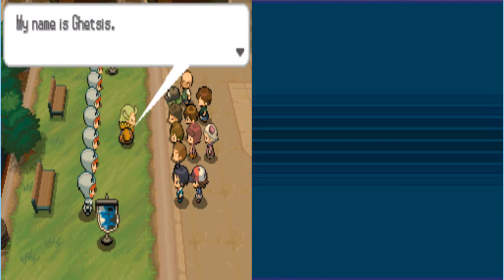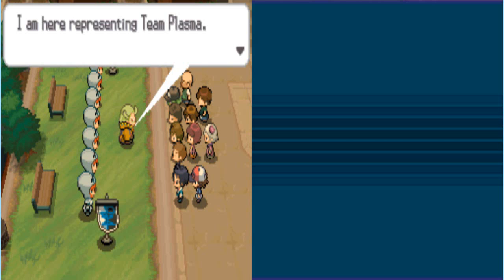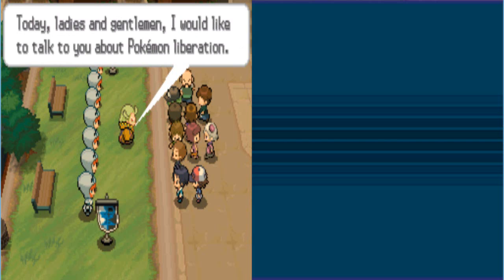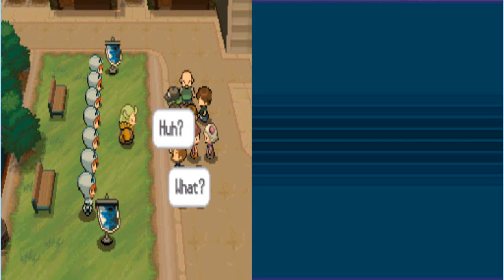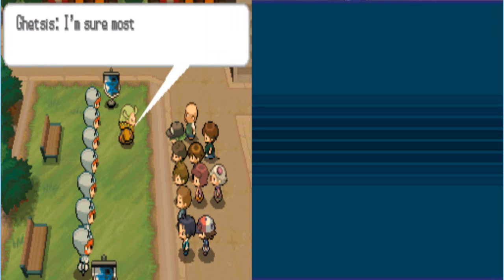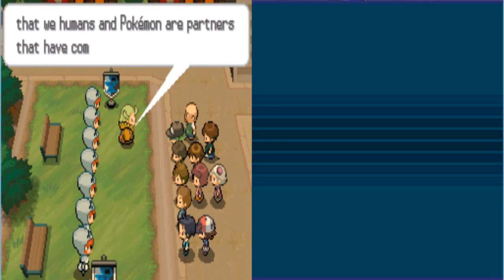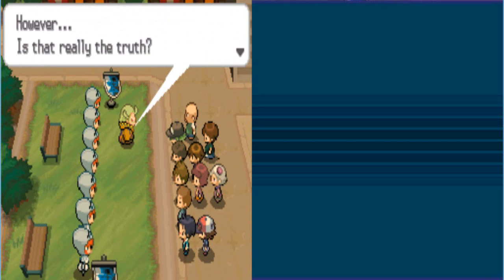My name is... Wait. I should give him a voice. My name is Ghetsis. What is that? I am here representing Team Plasma. Today, ladies and gentlemen, I would like to talk to you about Pokemon Liberation.